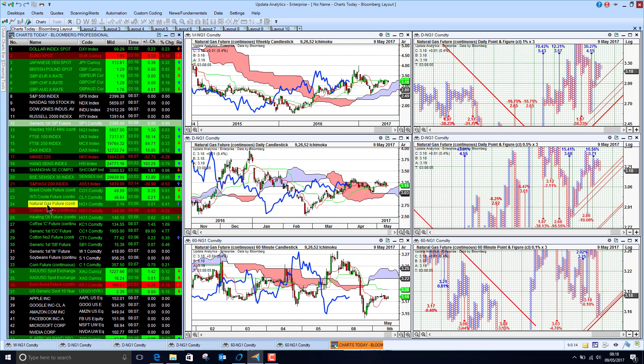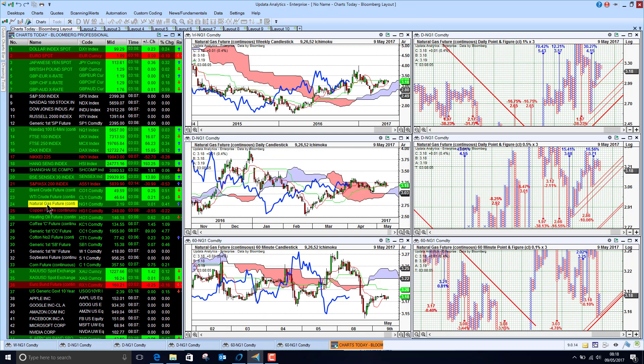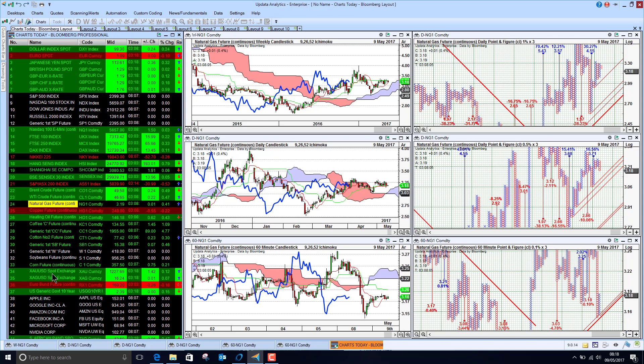US natural gas just holding at around 320. Seems to have been at 320 for quite some time now. So that's quite key as well.